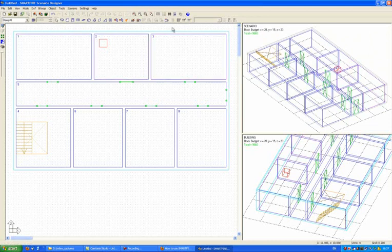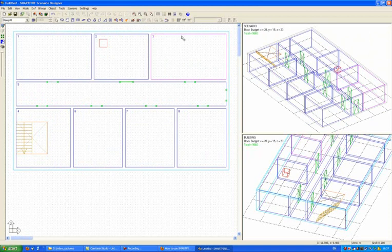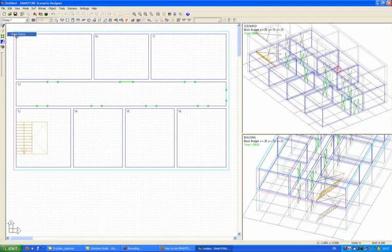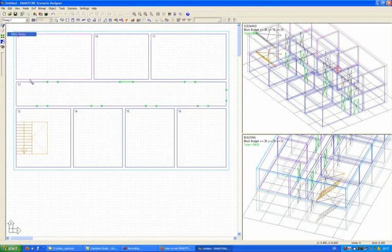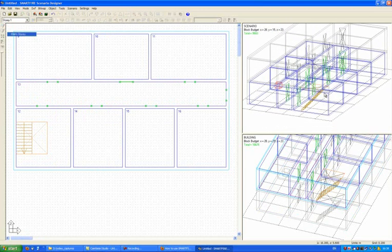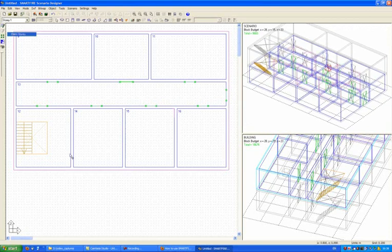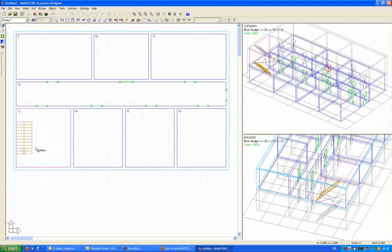In order to create the second story I could design it again from scratch, but if I want it to have the same structure as this story I can simply clone it. To do that I select the clone current story button or edit clone story, and we see that this creates a copy of the original story above the original story but without the fire.